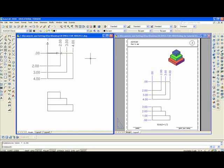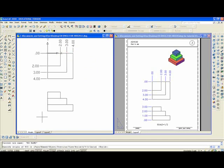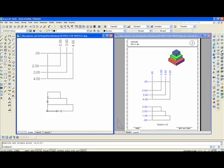Now, you'll have to change the UCS if we want to do the front view. So, you'll type UCS, enter, O, enter, and pick this point here as the origin.